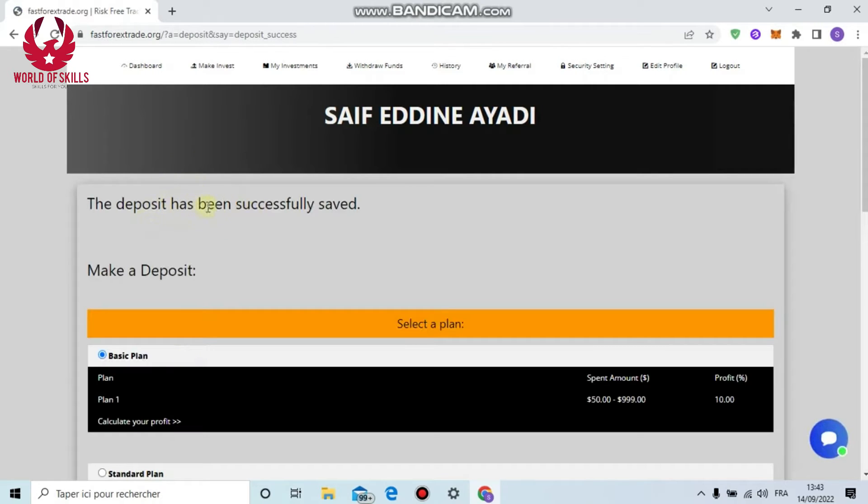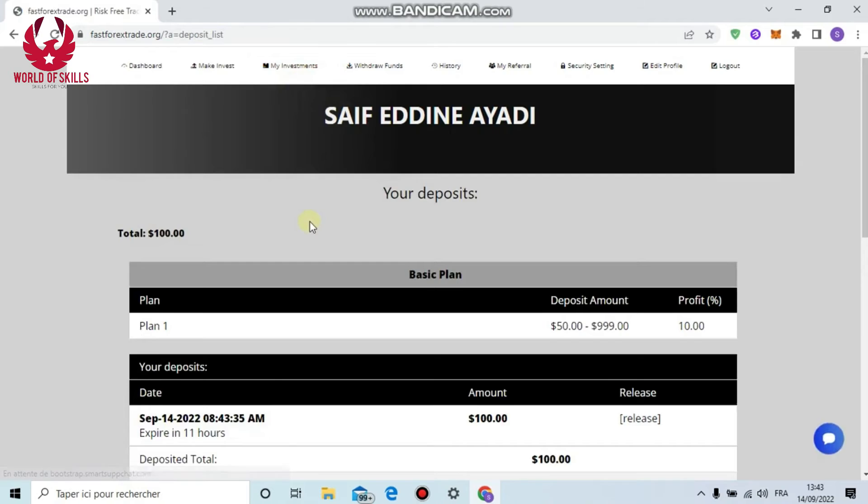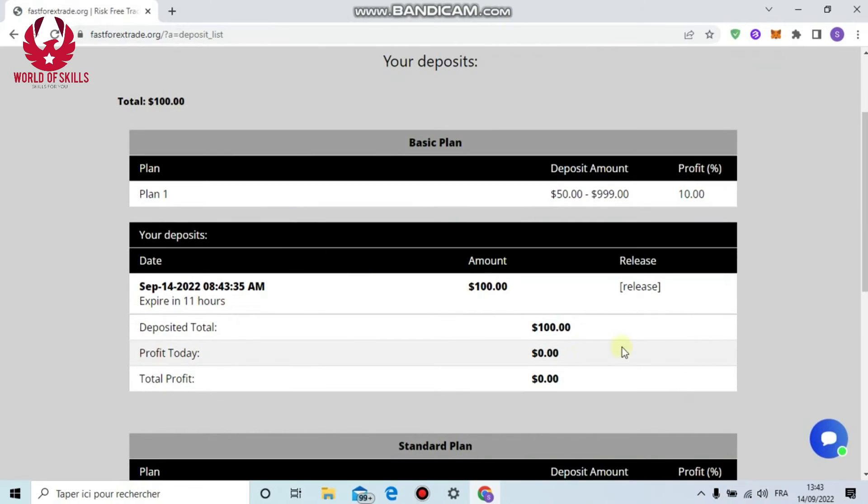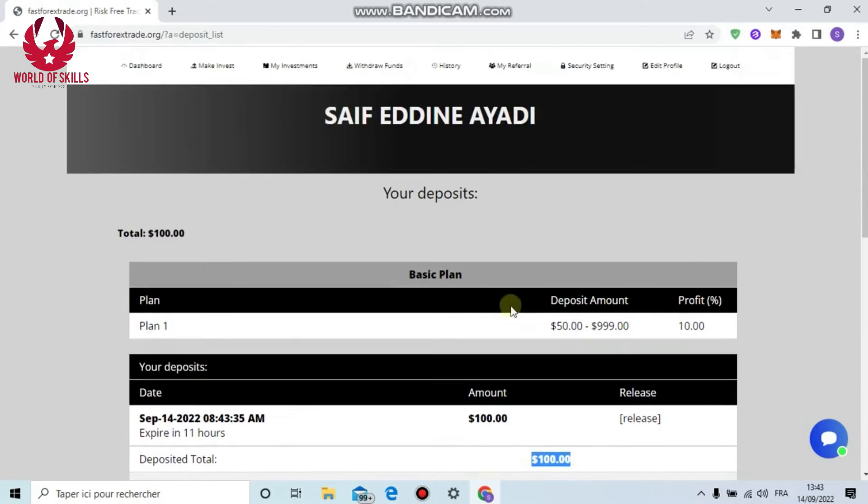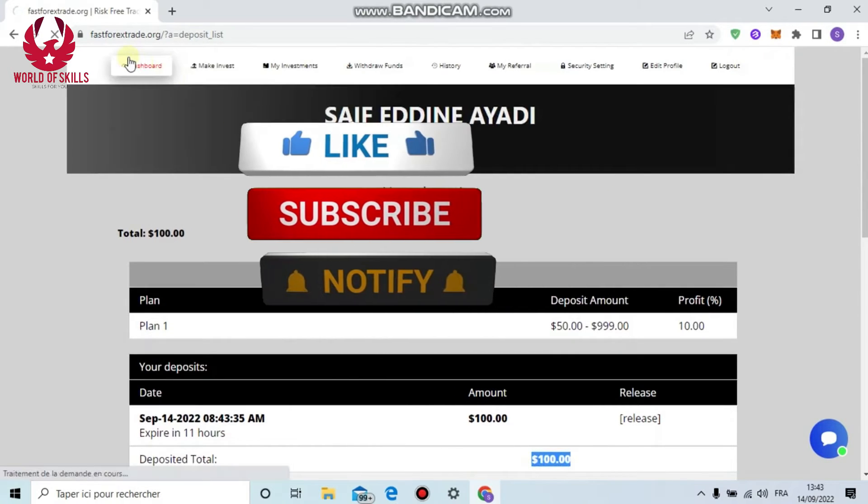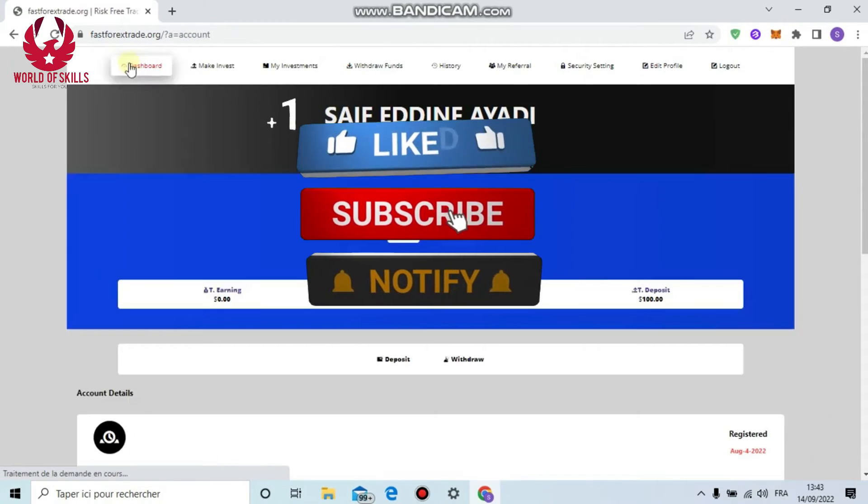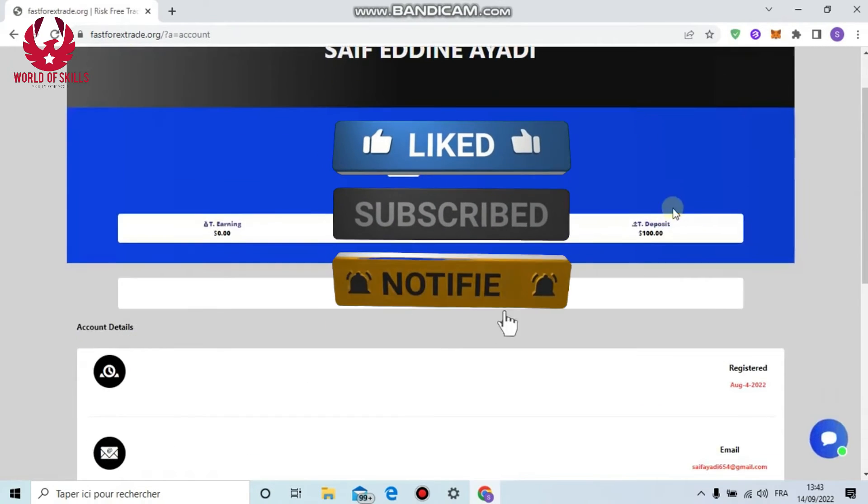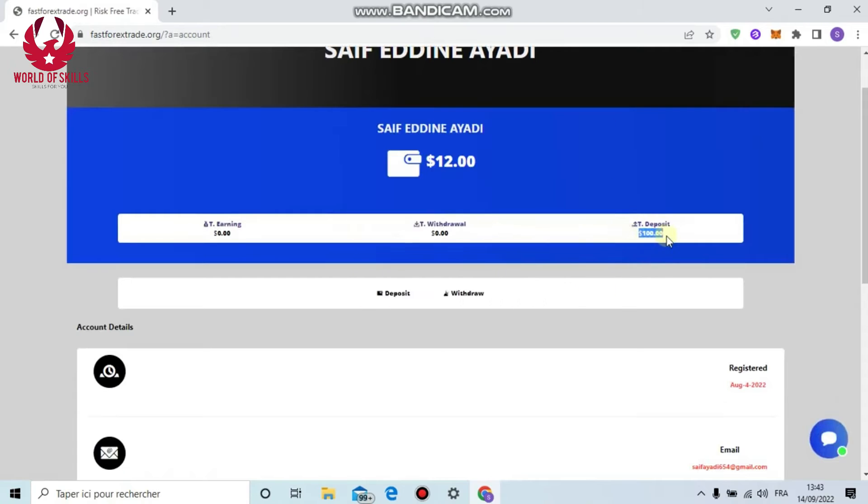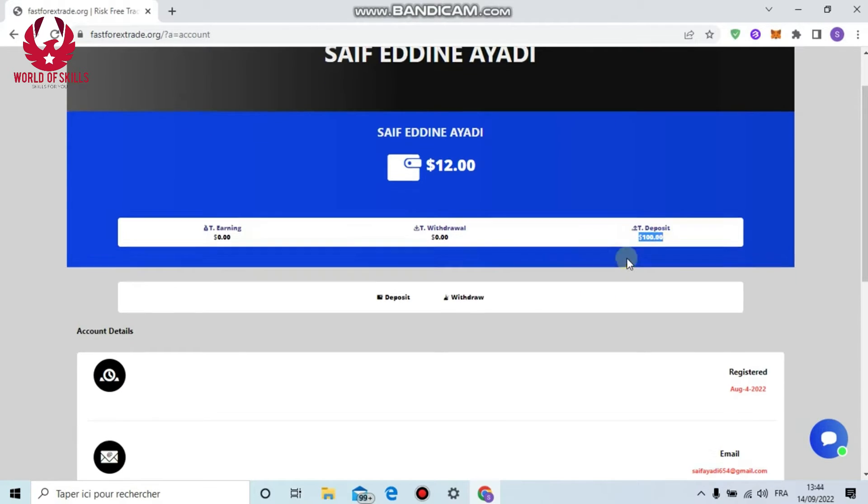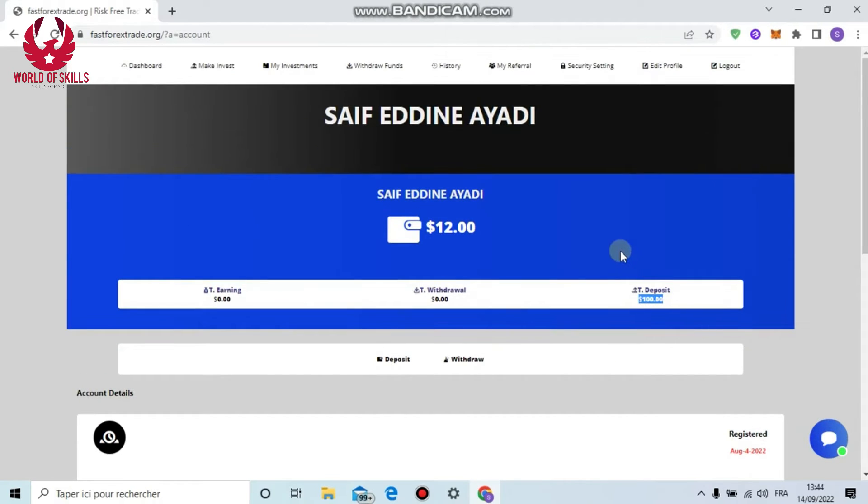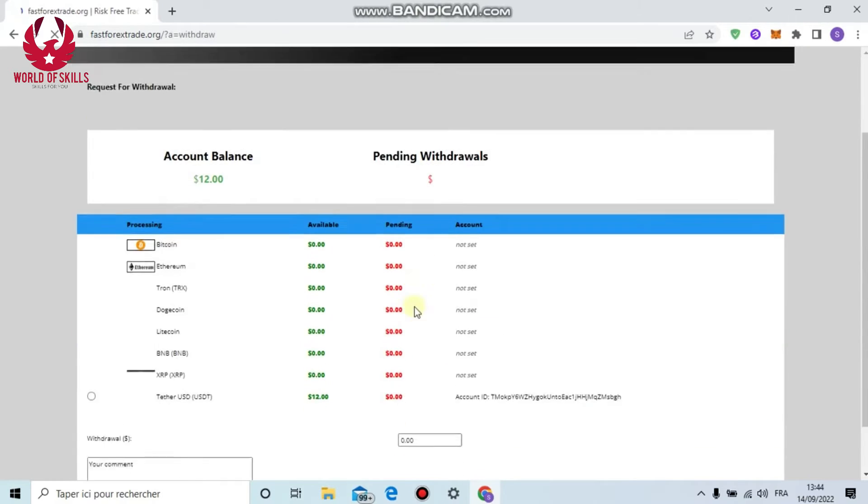You can pick any payment method you want: Bitcoin, Ethereum, Litecoin. Click 'Spend' and process. And you can see here the deposit has been successfully saved. You can also see my investment here. You can see $100.